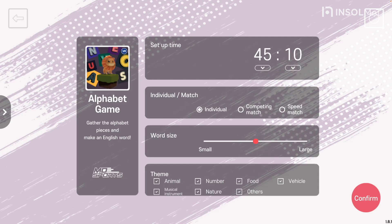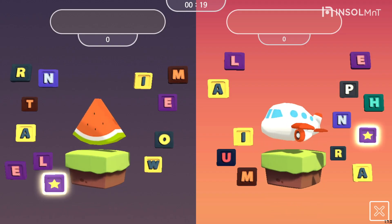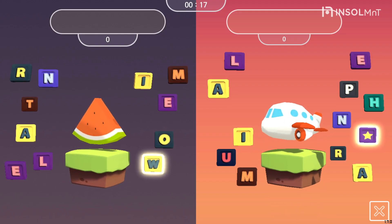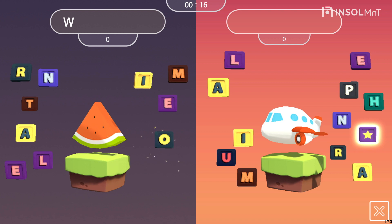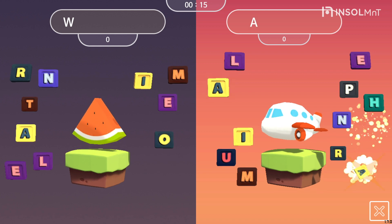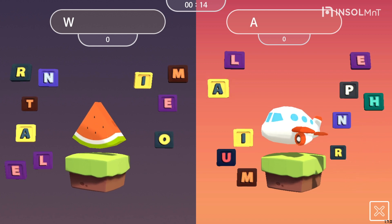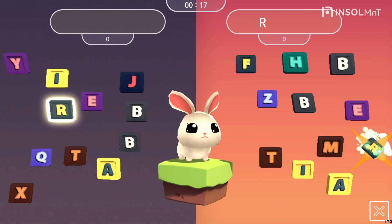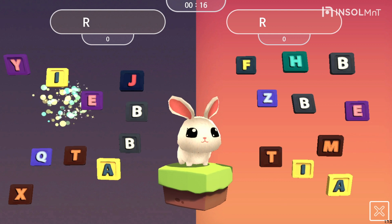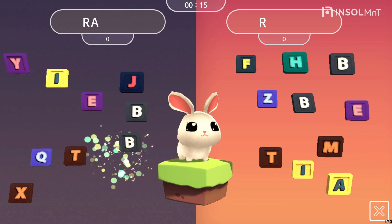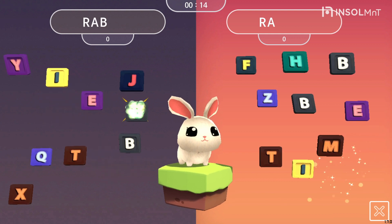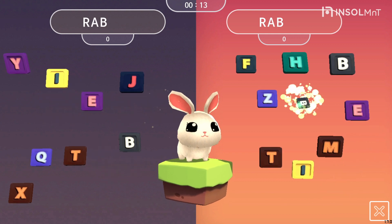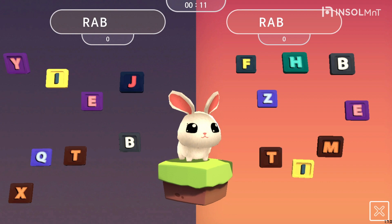Next is how to play. There are three modes: individual, competing match, and speed match. If you choose a competing match, you will be divided into two teams and each team will guess different words. If you choose a speed match, the game will be played so that the faster of the two teams will score when the same word is presented.